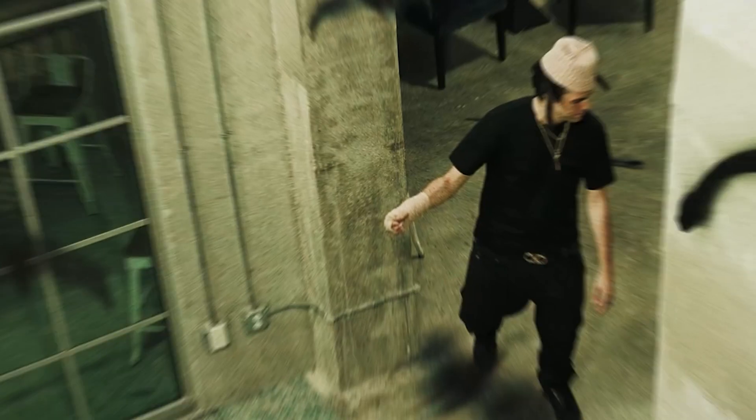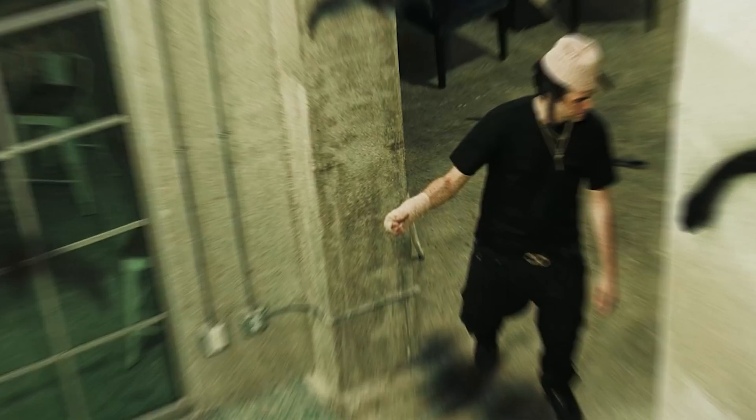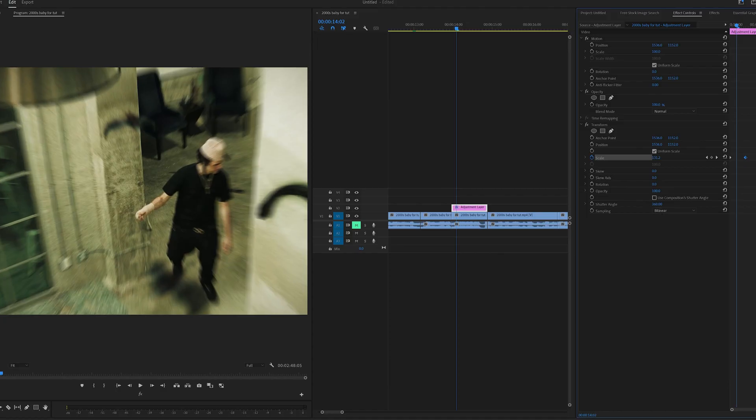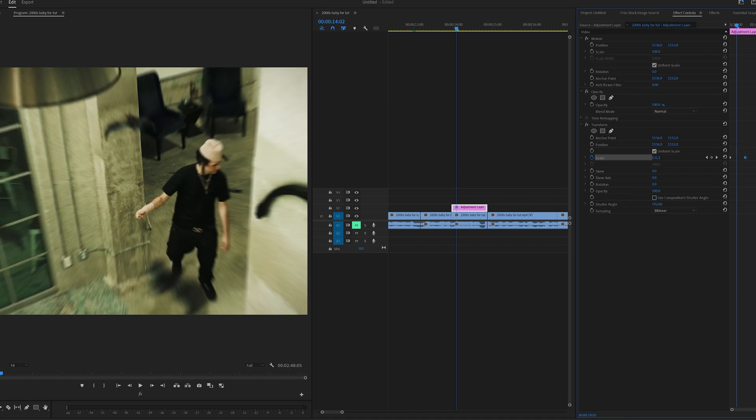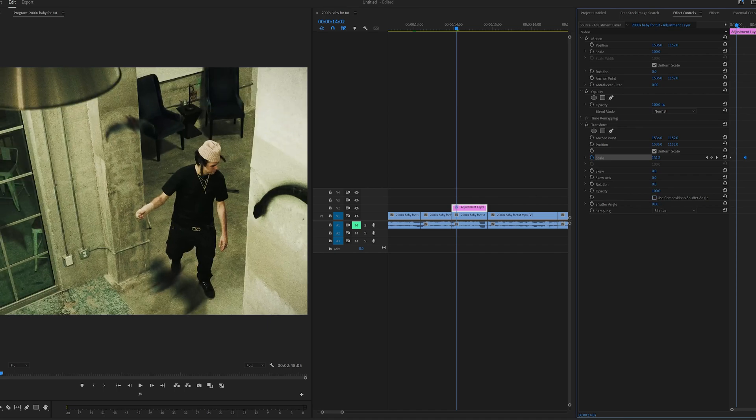you guys can see the major differences there. And if you think 360 is a little bit much for you, well, I also recommend doing it at 160 or 260, or just dragging it to your liking. Now playing with the sampling here between bicubic and bilinear isn't really going to do anything. The two most important ones is this on and off button here for use composition shutter angle and the shutter angle itself here.